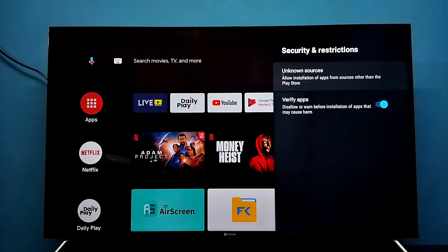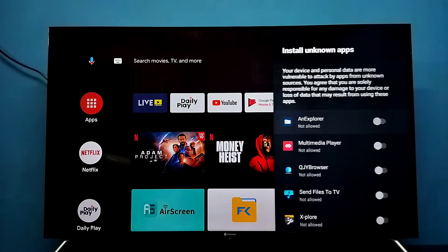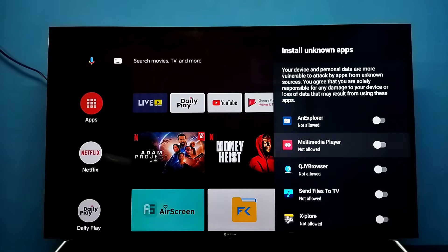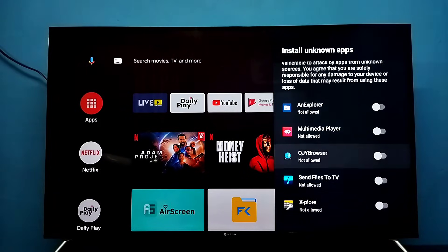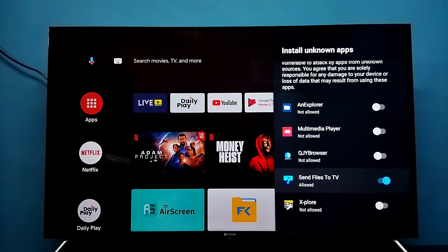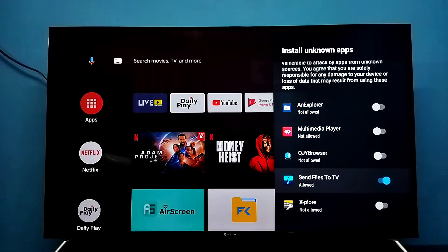Here we can see Unknown Sources — select it. We can see a list of apps. From this list we need to select one app for which we need to give this permission, so I am going to select the Send Files to TV app.